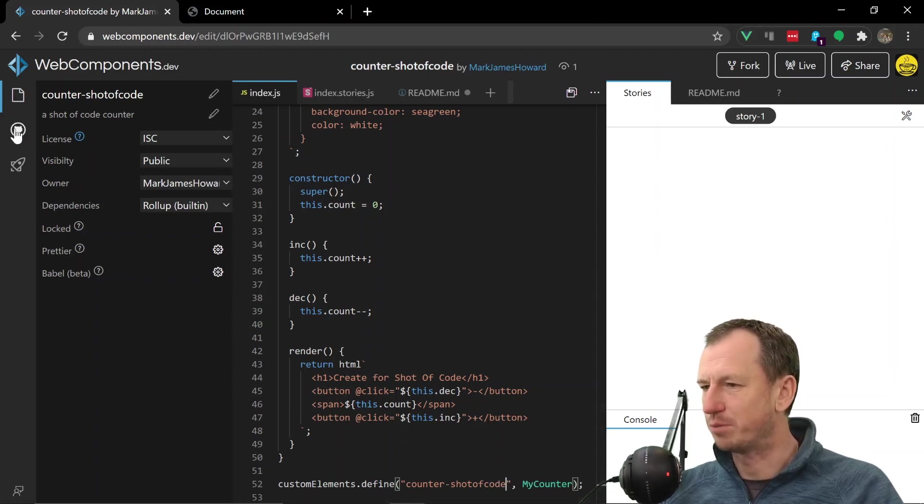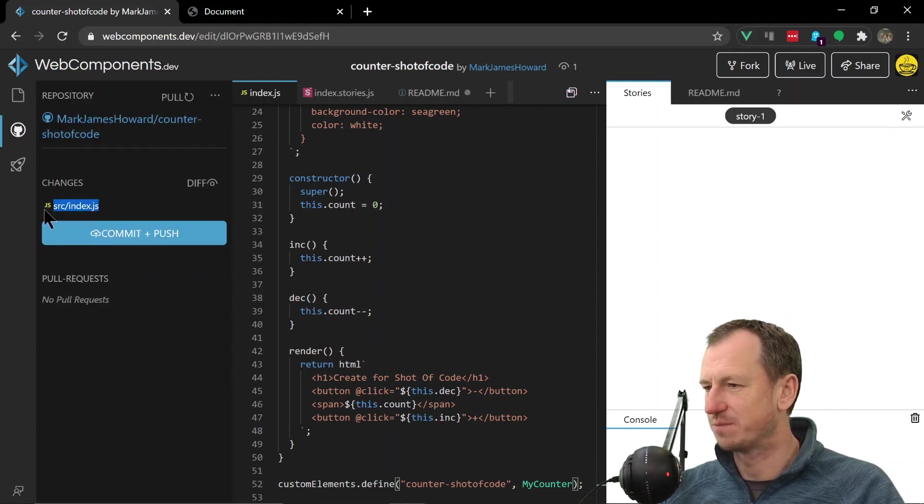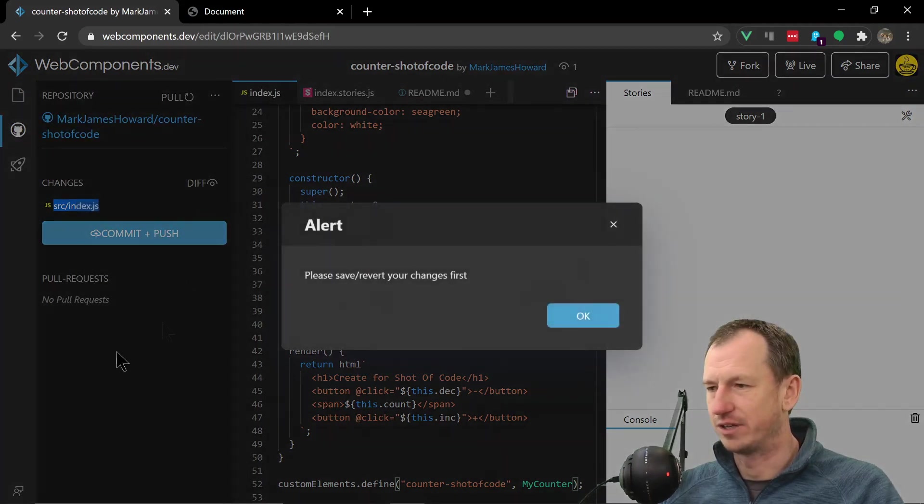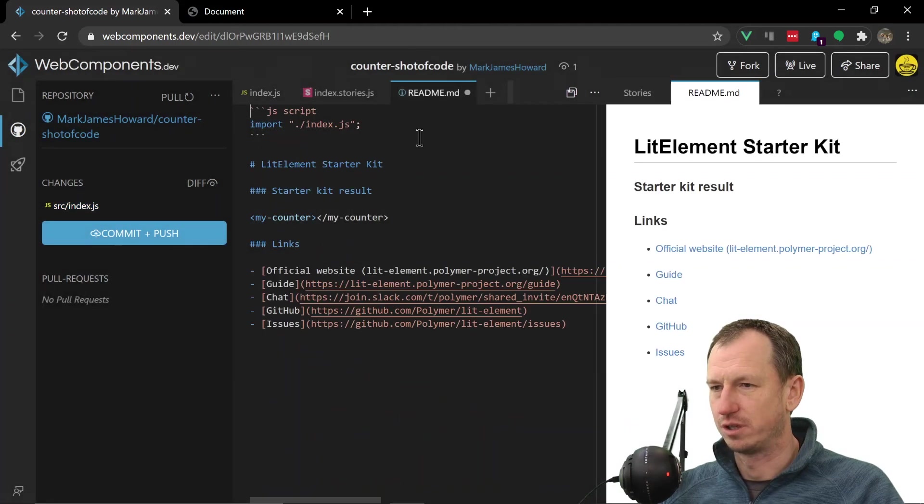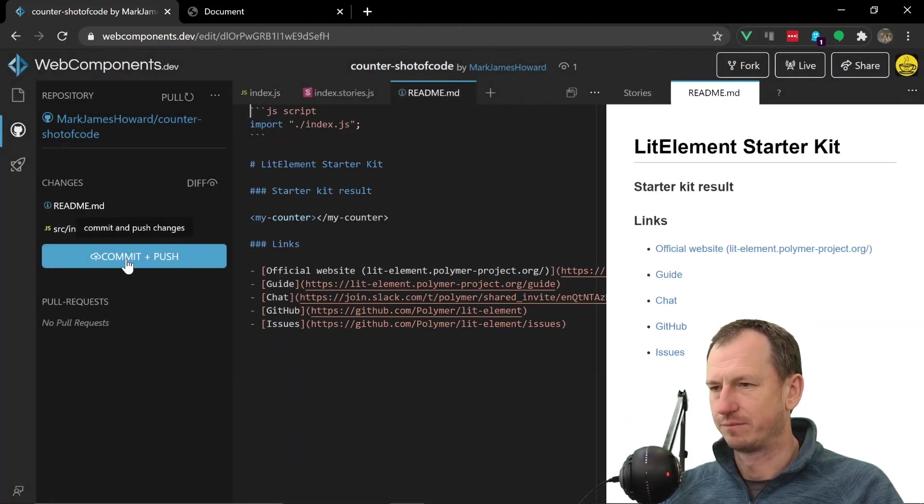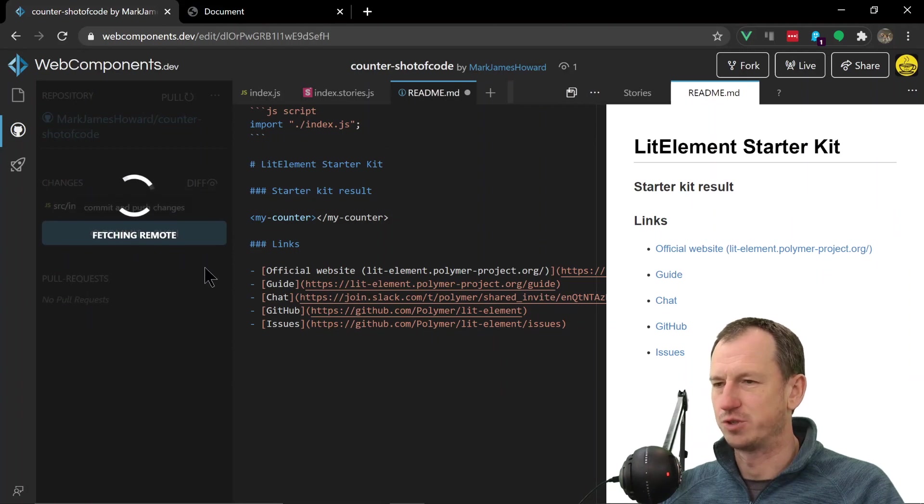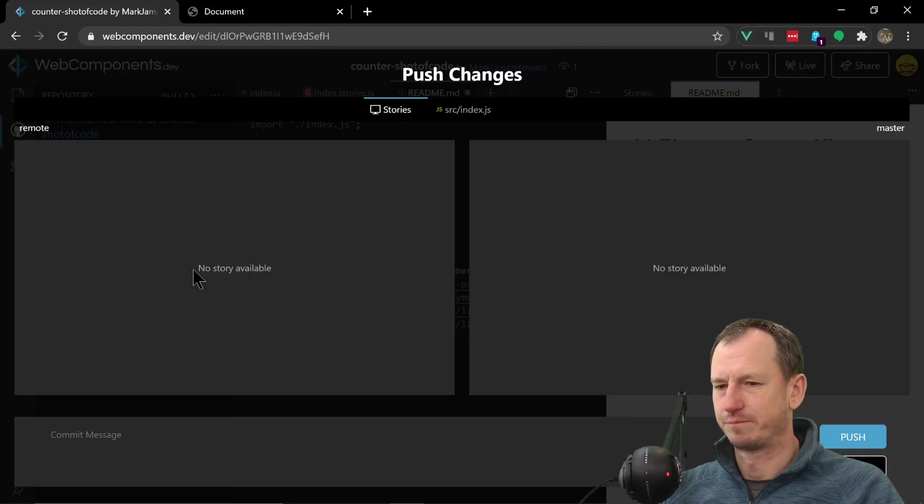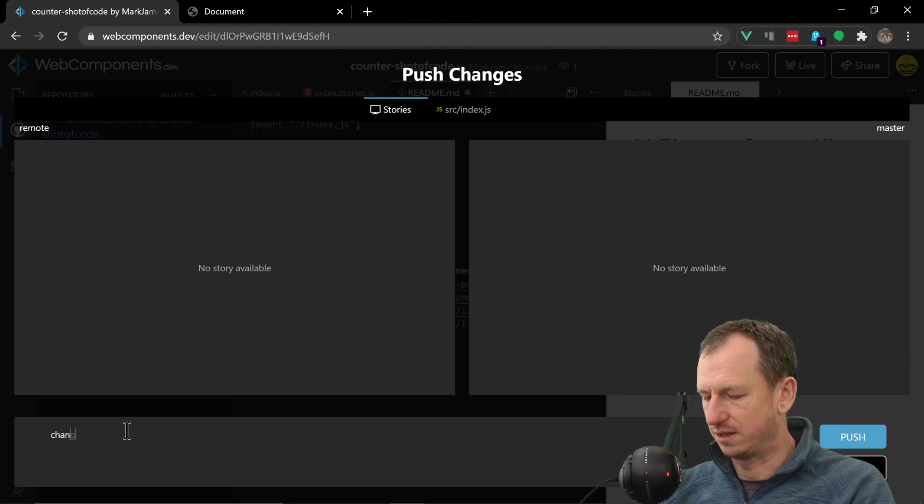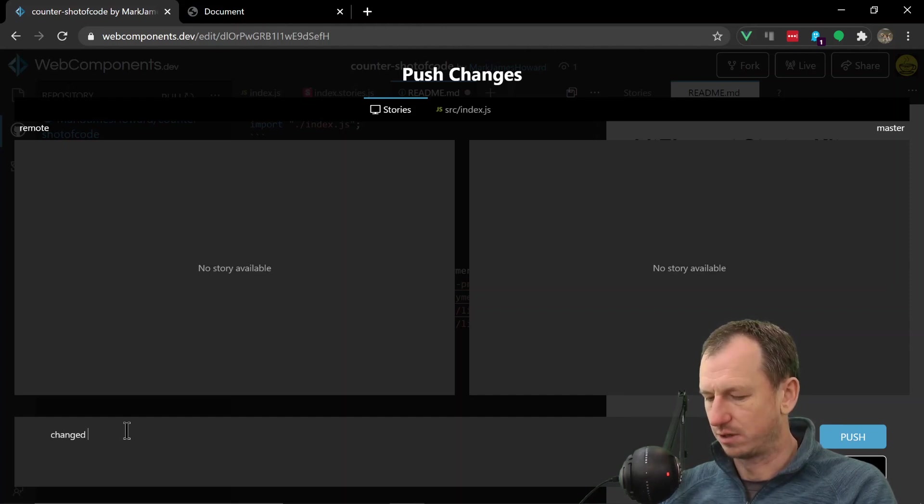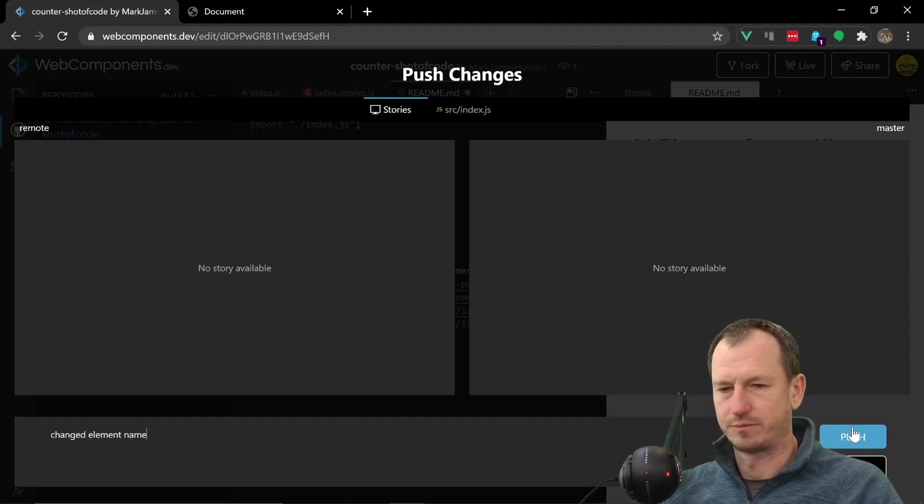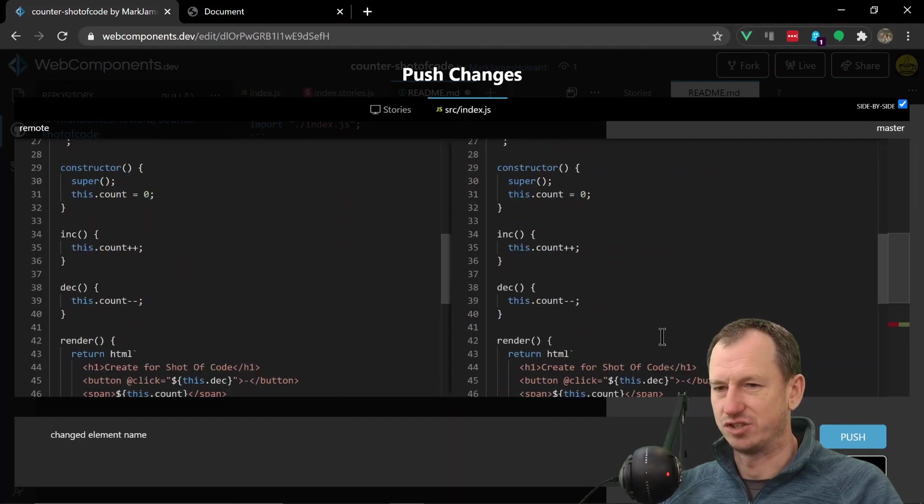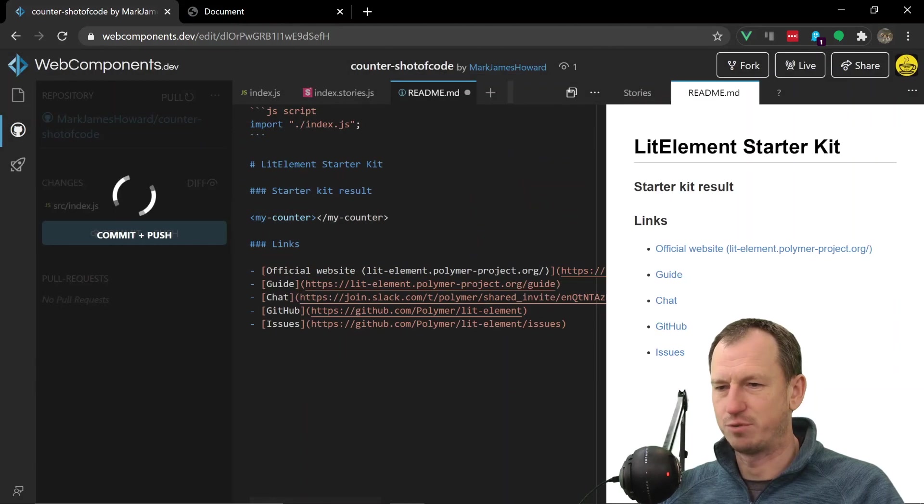Now we should be able to push this change up to GitHub. You can see the changes appearing here. And if I do a commit and push, let's save on there. Okay now we should be able to push that up. And we need to add a commit message - so 'changed element name.'